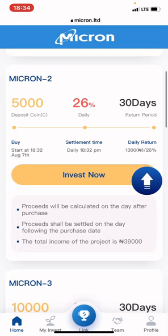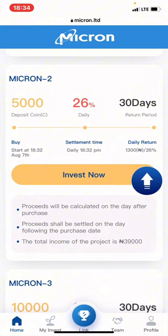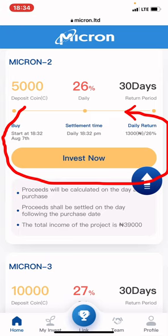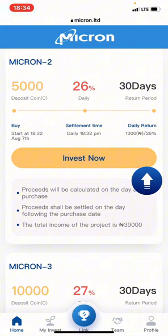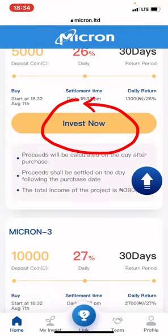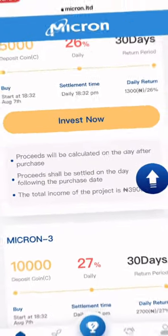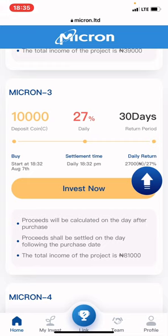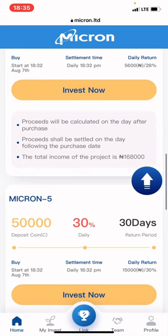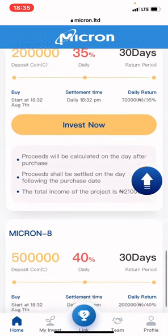Micron 2 says: if you invest 5,000 Naira you'll be gaining 26% daily, and in 30 days you'll be able to withdraw your 5,000 Naira principal. Your daily return will be 1,300 Naira per day. Micron 3 is 10,000 Naira at 27% daily, and within 30 days you withdraw your 10k. There are also Micron 4 through Micron 8 with increasing investment amounts.